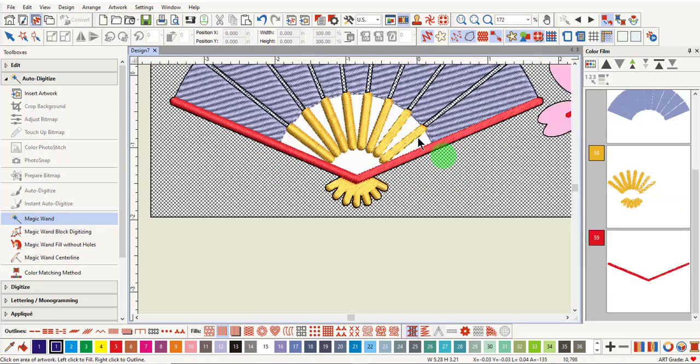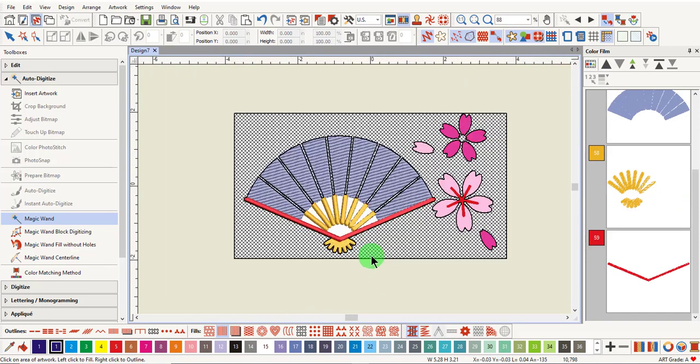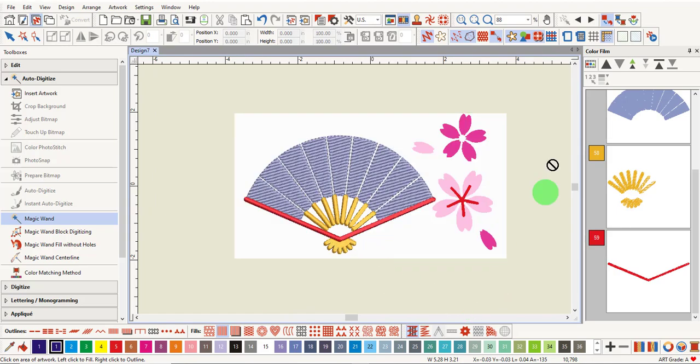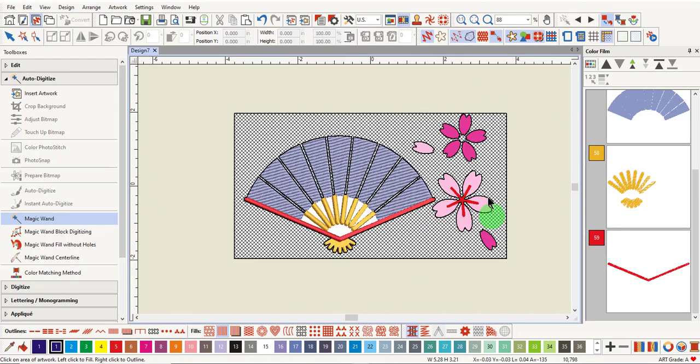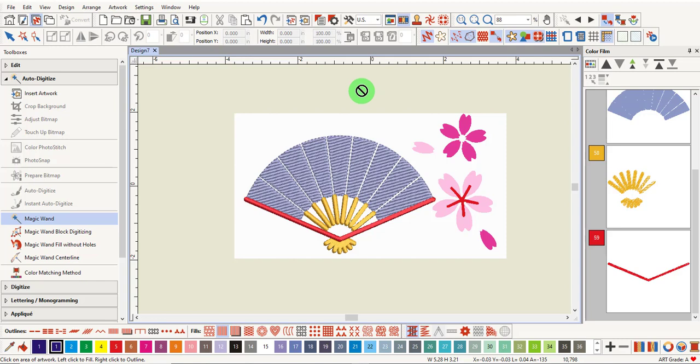Click on the red object, and you can choose not to digitize these. When you're done adding Magic Wand, press Escape, and now the design is ready to edit.